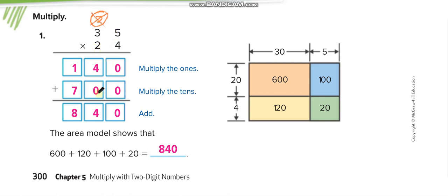2 times 5 is 10 — write 0 here and carry 1. And 2 times 3 is 6, plus 1 is 7. Now add both lines: 0 plus 0 is 0, 4 plus 0 is 4, and 1 plus 7 is 8. So the answer is 840.